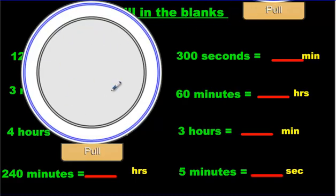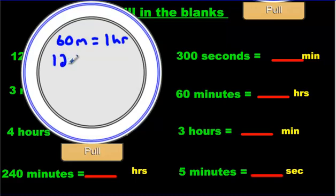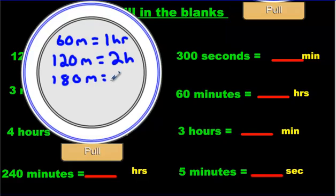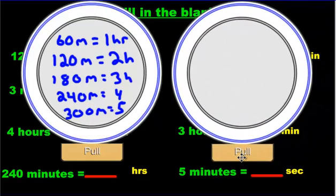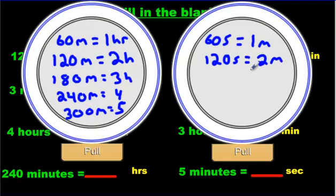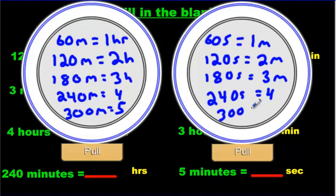Assuming you did that, now I've got these reference plates. On one plate: 60 minutes equals one hour, 120 minutes equals two hours, 180 minutes equals three hours, 240 minutes equals four hours, 300 minutes equals five hours. And on the next plate: 60 seconds for one minute, 120 seconds for two minutes, 180 seconds for three minutes, 240 for four, and 300 seconds for five minutes.